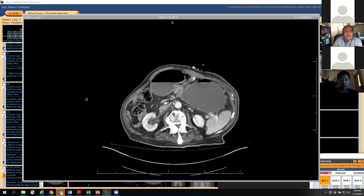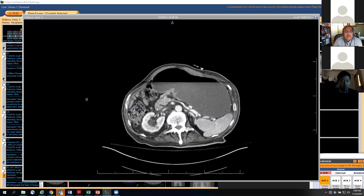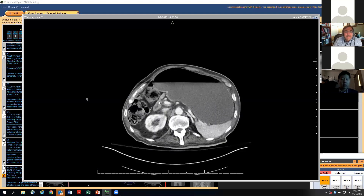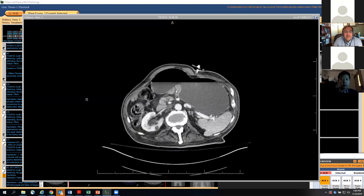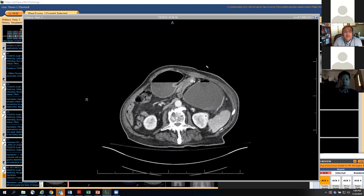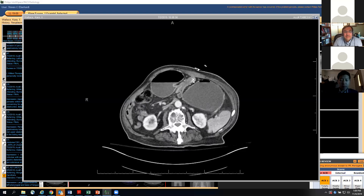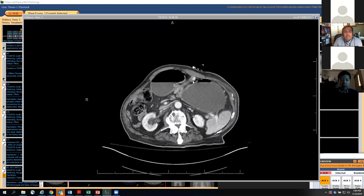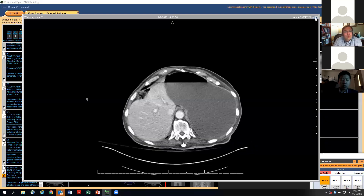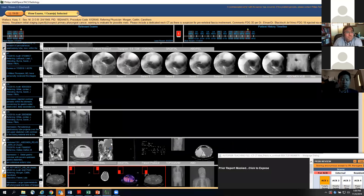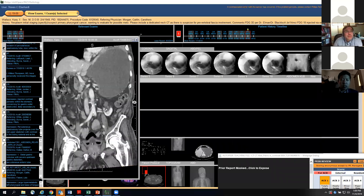It helps to see that this is the transverse duodenum here behind the mesenteric root, and then to follow that back through the anatomy to here, to here, and to there. Here's the gastrostomy. Looking at the coronal view, it's like a gastric outlet obstruction from kinking — and yes, it is a gastric outlet obstruction, exactly.